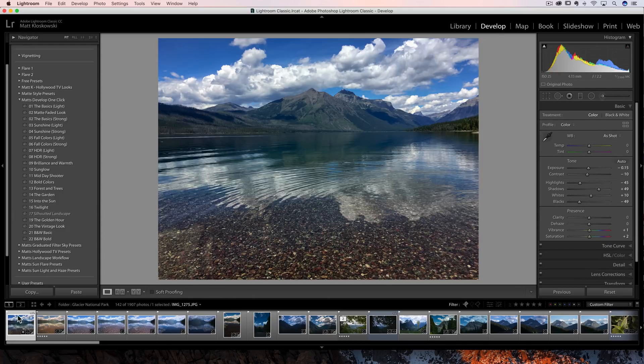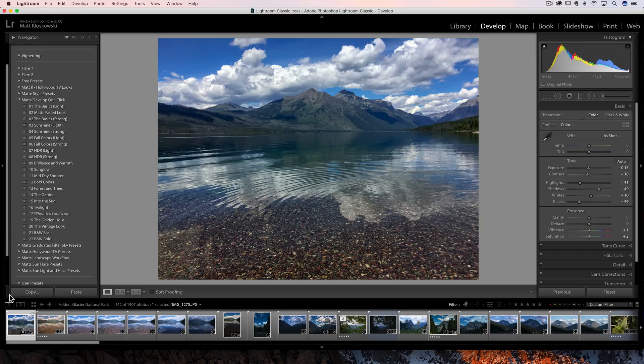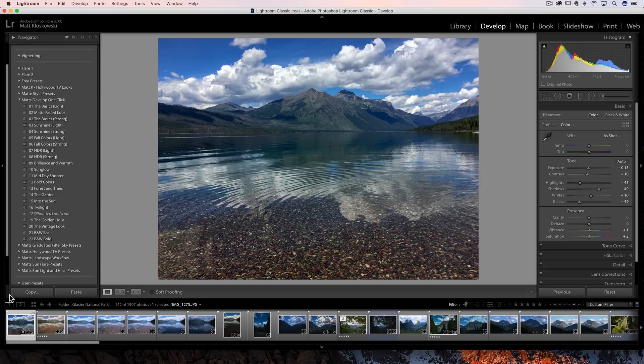So its italicization, however you say that word is there to let you know that, hey, something in this preset is not necessarily meant for this type of photo. So it might not look right.